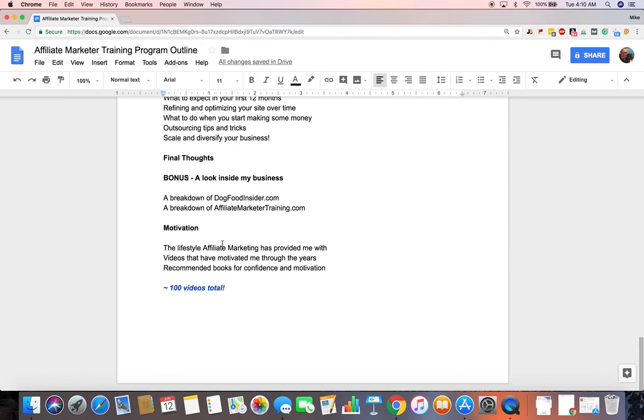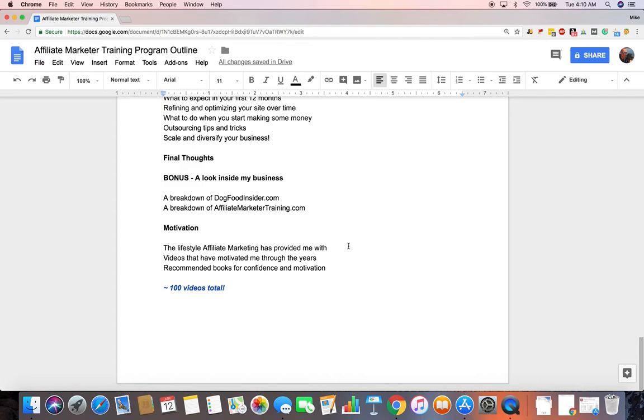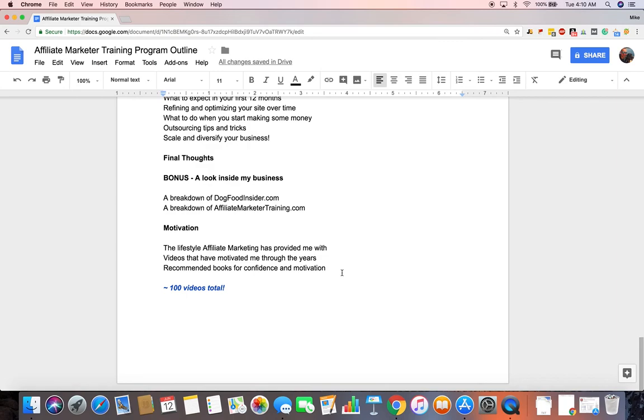And then I'll have a motivation section as well. I'll create a video on the lifestyle that affiliate marketing has provided me with since I started in 2009, went full time in 2011. So I'll kind of show where I've traveled and some of the things I've been able to do because of affiliate marketing. And then I'll show you a bunch of books and videos and things, sort of a self-help section, things that I've found interesting and that have helped me to grow over time as well.